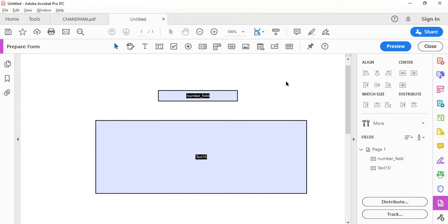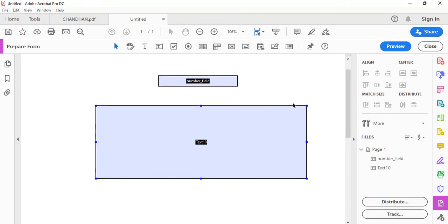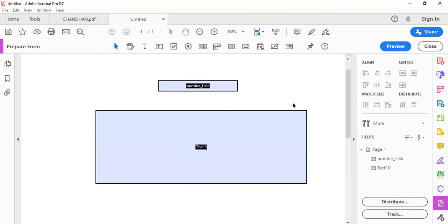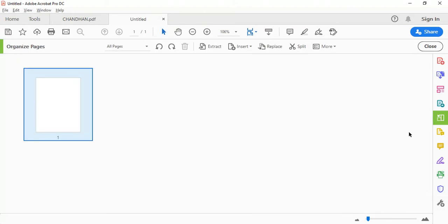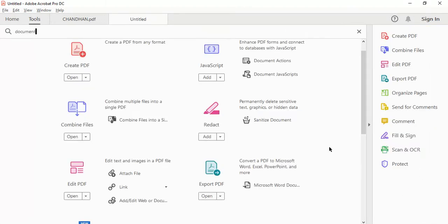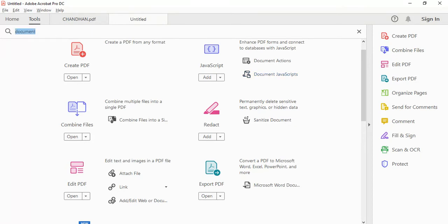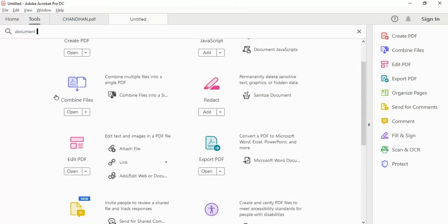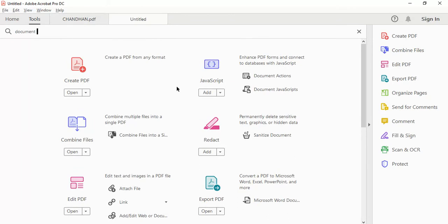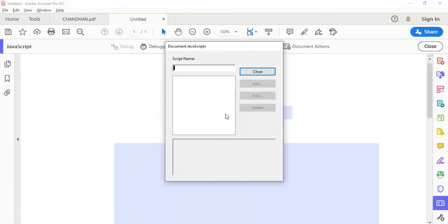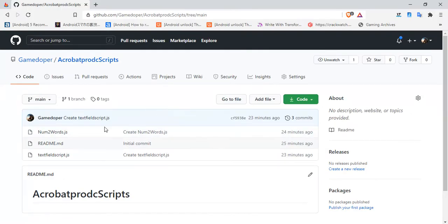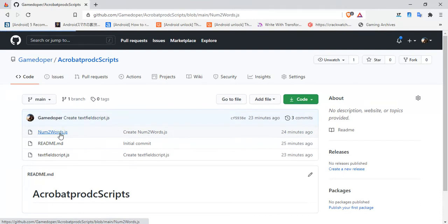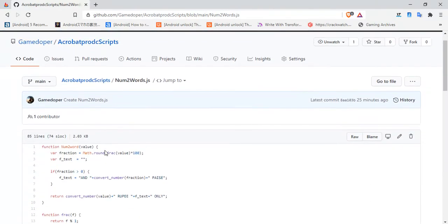Now we need to add a JavaScript to the document. Let me go to the settings and say document JavaScript. Okay, here it is. I have pasted the code in my GitHub repository, so if you want you can use this code.